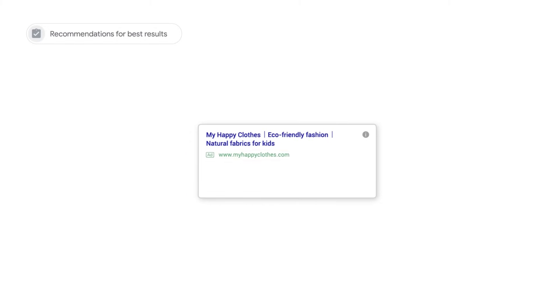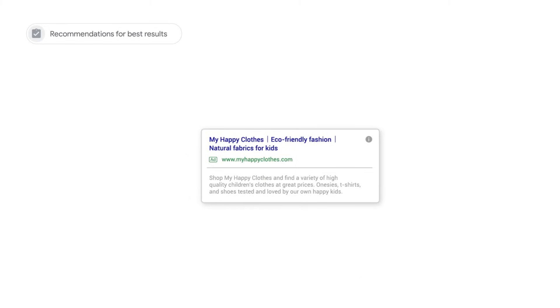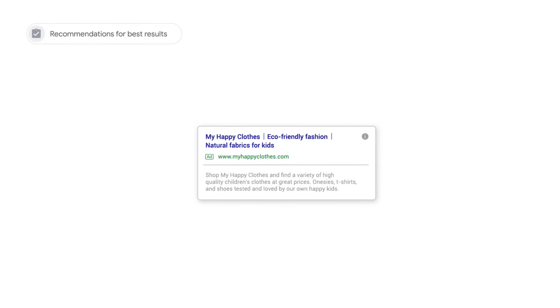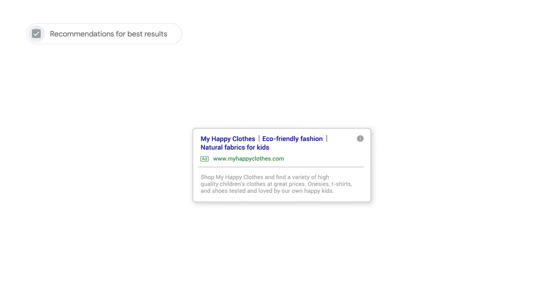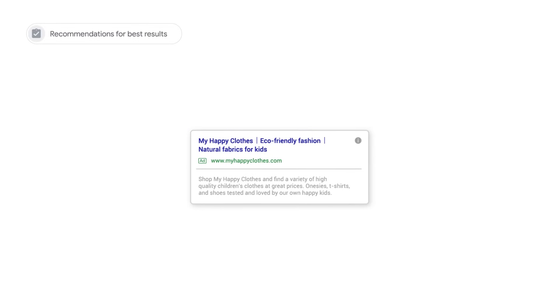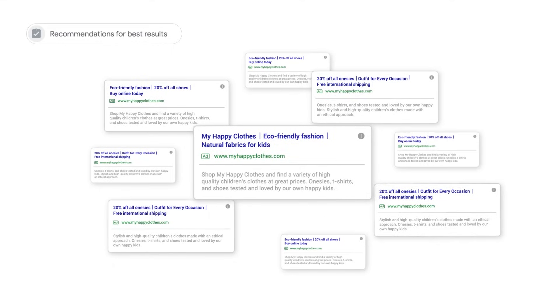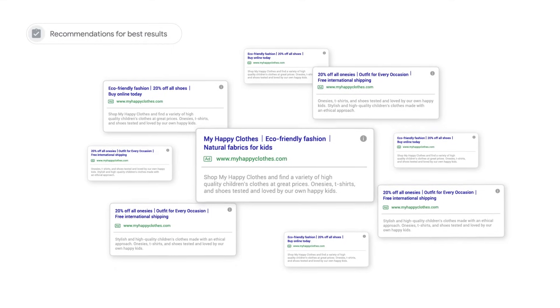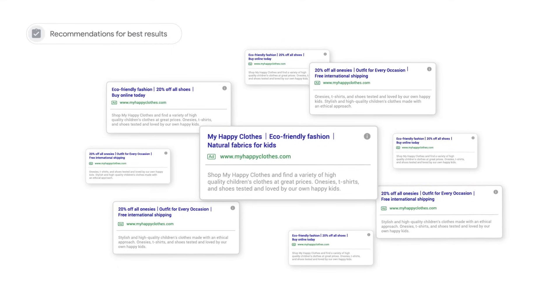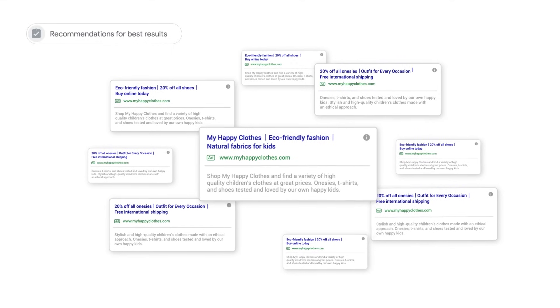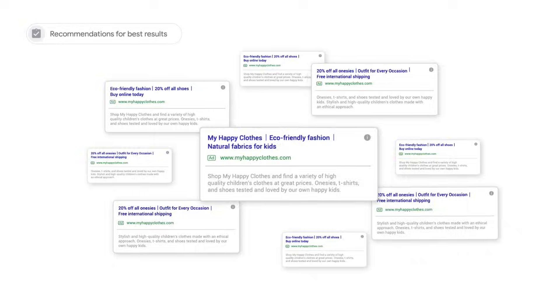Try to phrase an idea in different ways, since the system avoids showing redundant text side by side. Think about additional benefits and features, a problem you're solving, or even highlight shipping and return information.